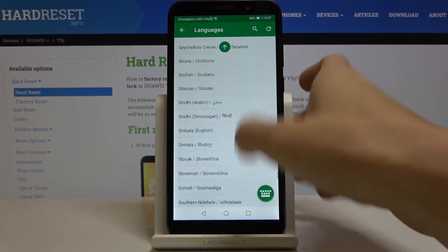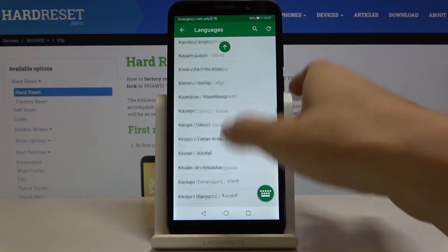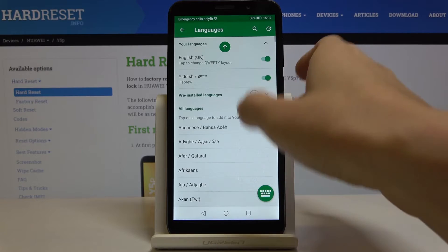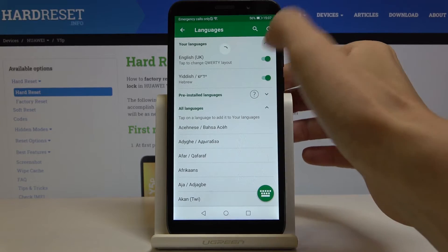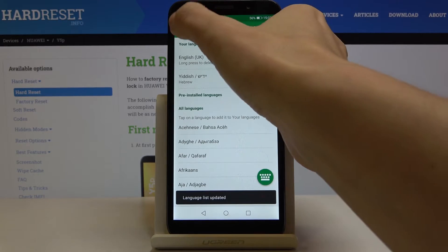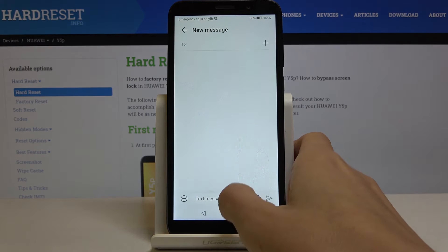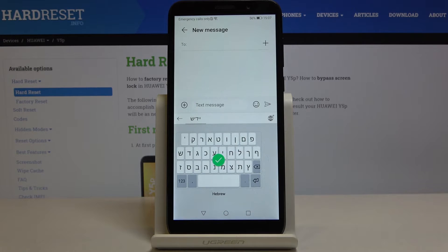Now let me switch English off — it's at the top of the list. Let me turn it off, and if we go back you will be able to see the difference.